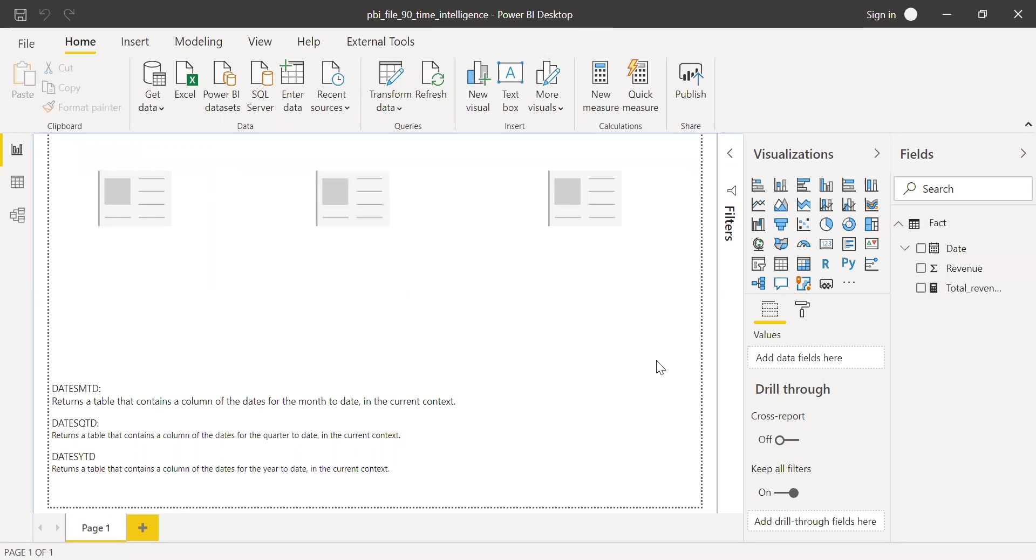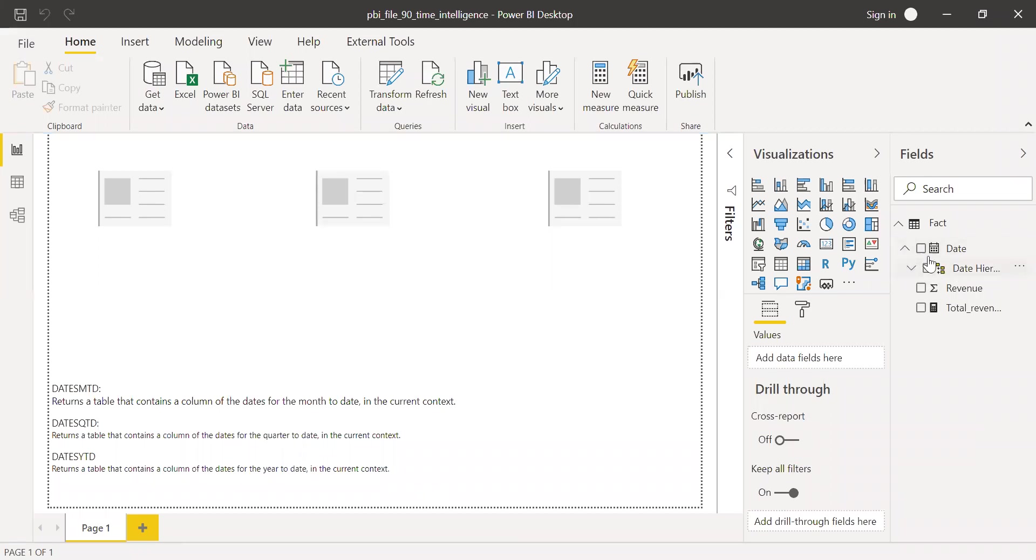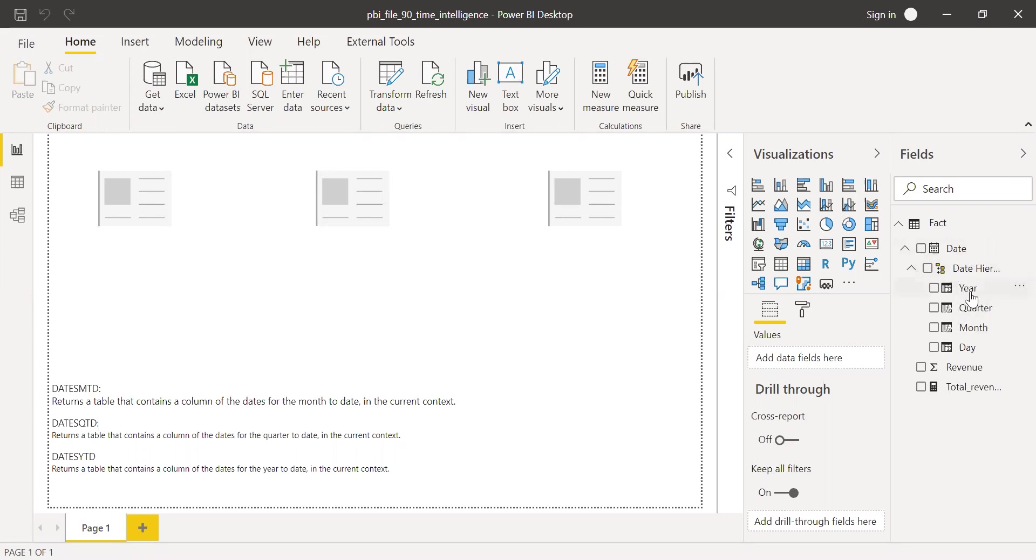And maybe I can convert this into a currency. So one important thing is the date format should be a proper date format. It cannot be a string. So when you have a proper date format, Power BI automatically creates a hierarchy, a date hierarchy. If I expand this here, you can see we have this hierarchy. So make sure your date is not a string, but it's a real date. That's the main thing here.